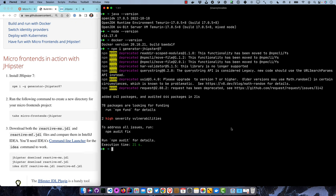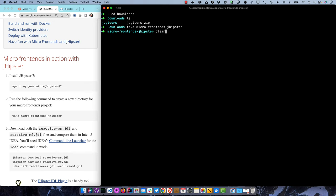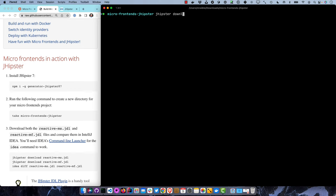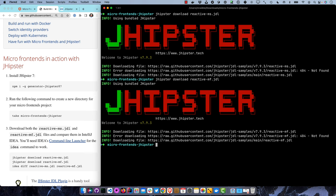I've installed JHipster 7.9.3. We'll create a new directory - I'll do this in my downloads directory. Let's clear that out and download the reactive microservices JDL. We'll run jhipster download reactive ms.jdl, which downloads it from a JDL samples repository on GitHub. And if we do it for micro frontends, it'll download that one too. If you have the IntelliJ command line launcher installed, you can do idea diff to compare one versus the other.